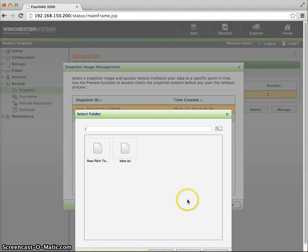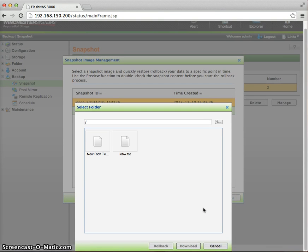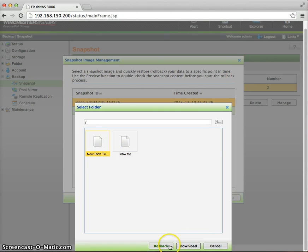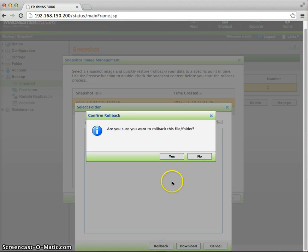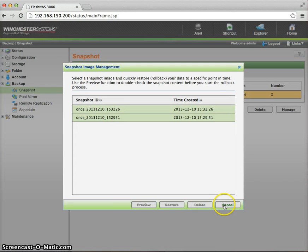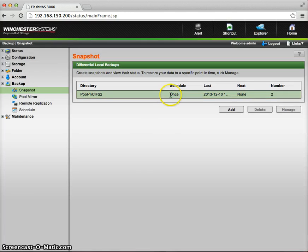So let's say that I wanted to restore the file back from the latest version. So I can do a preview to see exactly what data exists. And notice that the rich text file document, RTF file, exists here. I can either download it and save it that way, or I can roll back just the specific file, as opposed to even the entire folder.